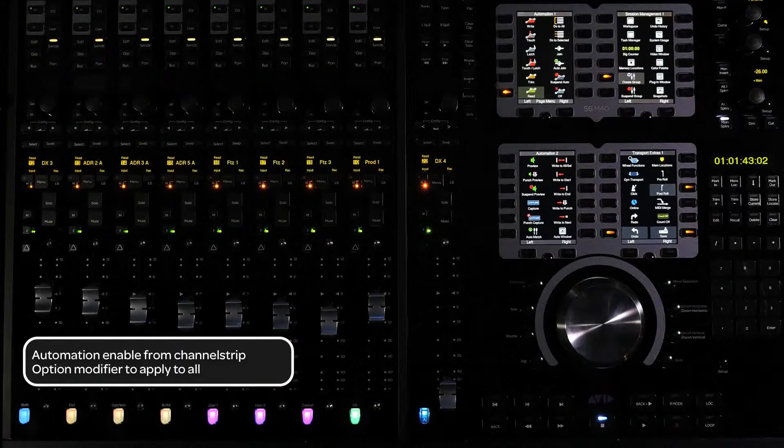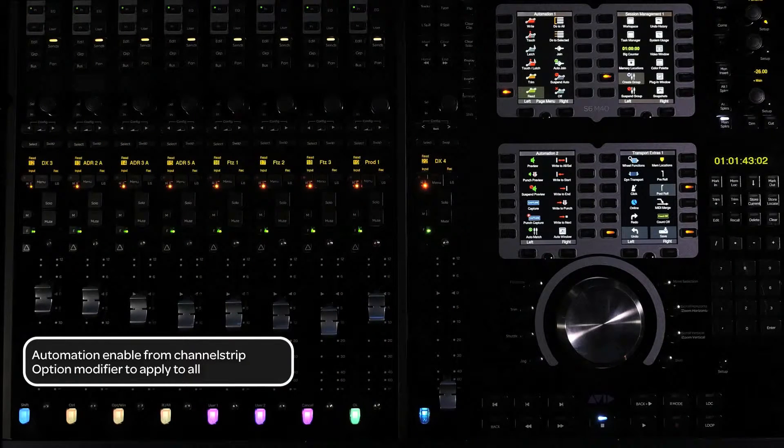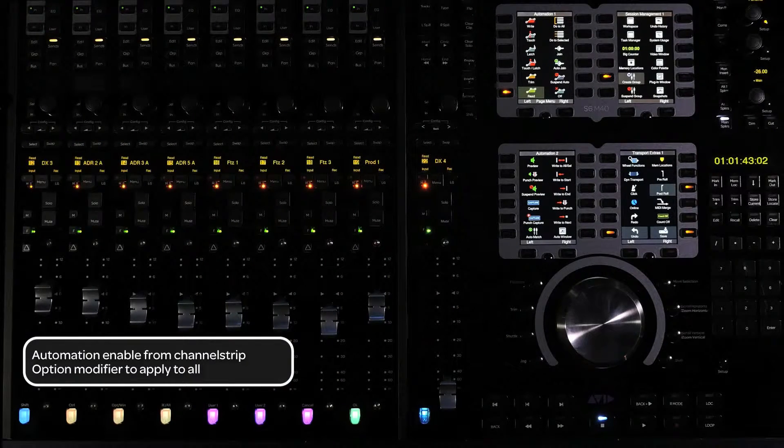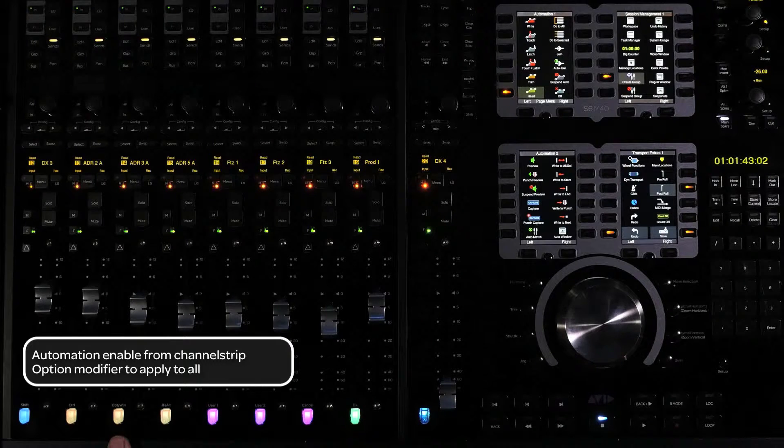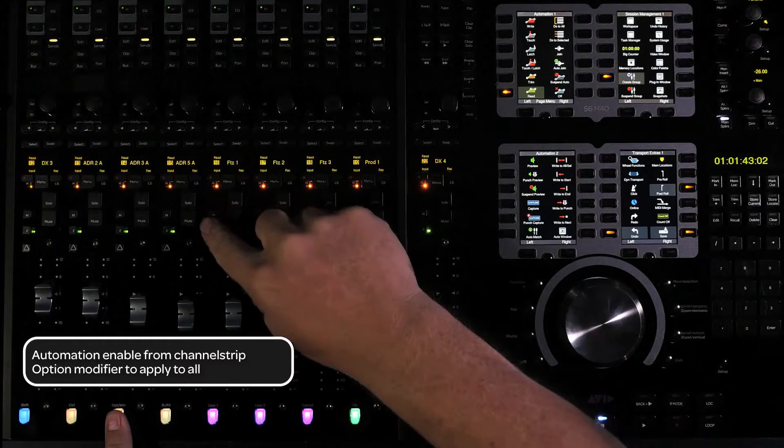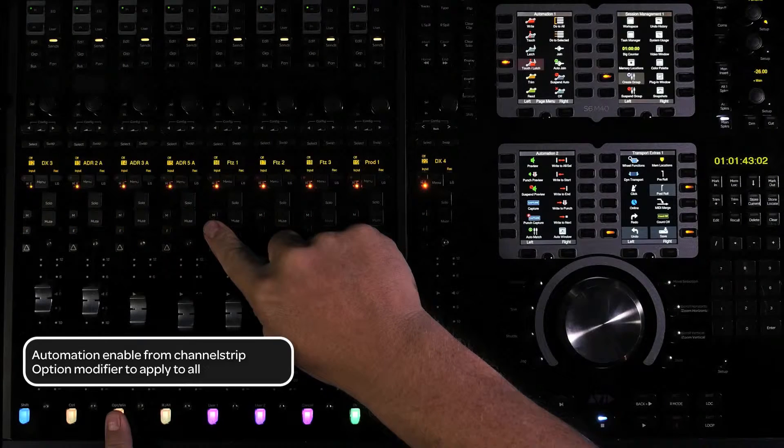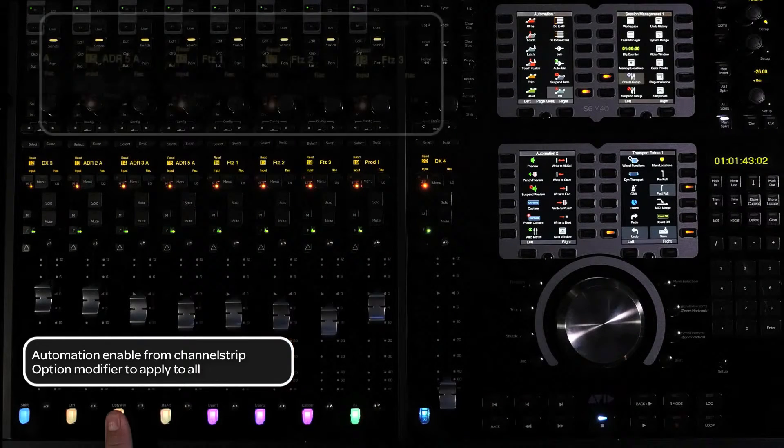To enable automation on all channels from the channel strips, press and hold the option modifier switch for Do to All at the bottom of the fader module while cycling through the automation modes.